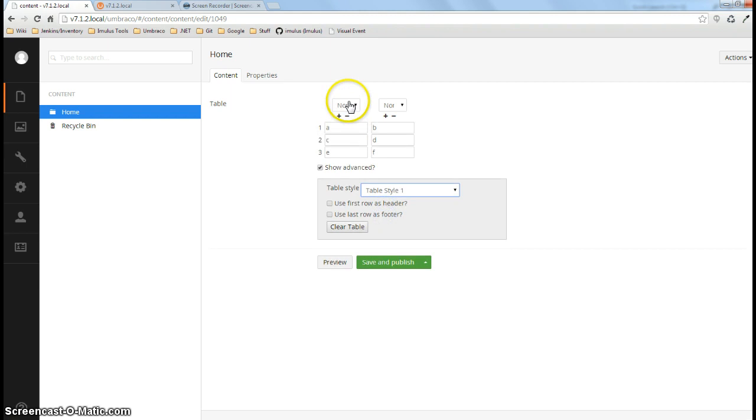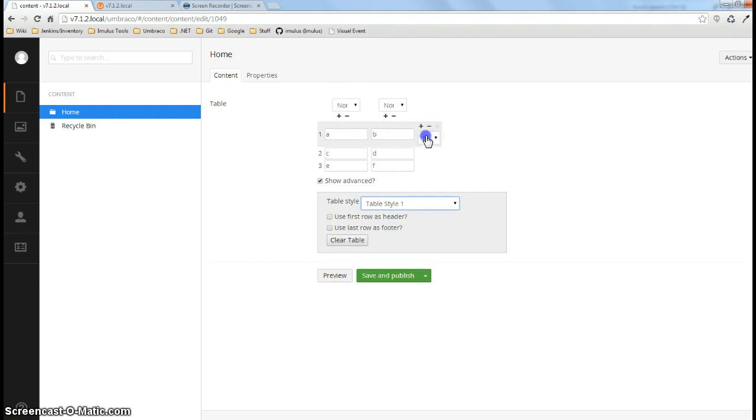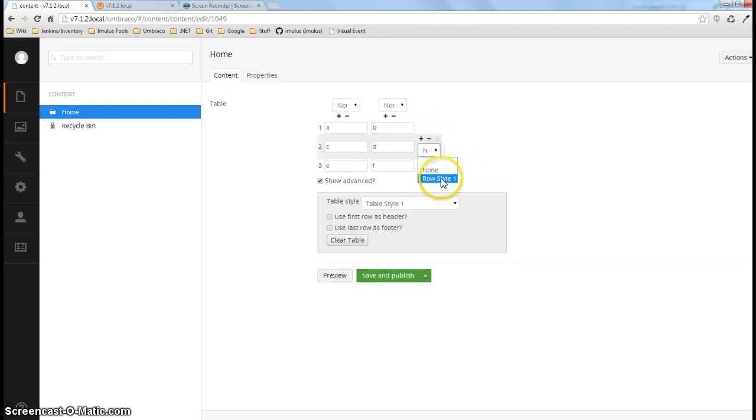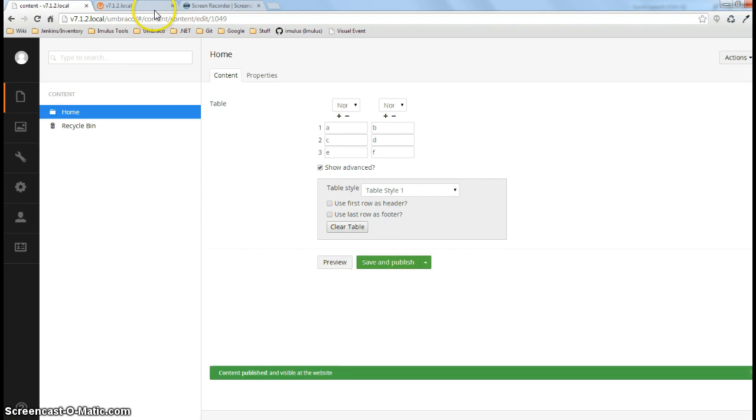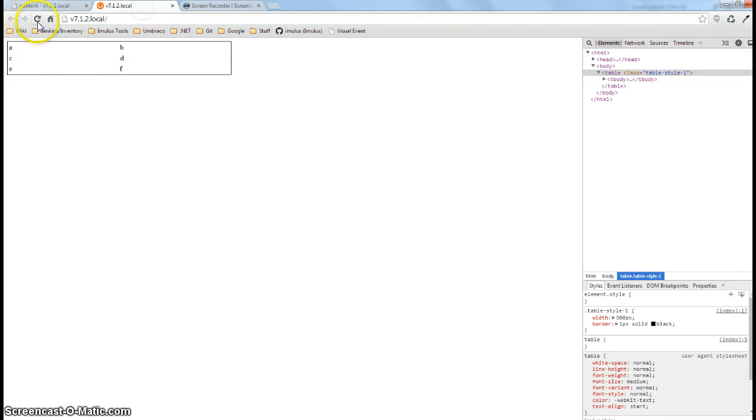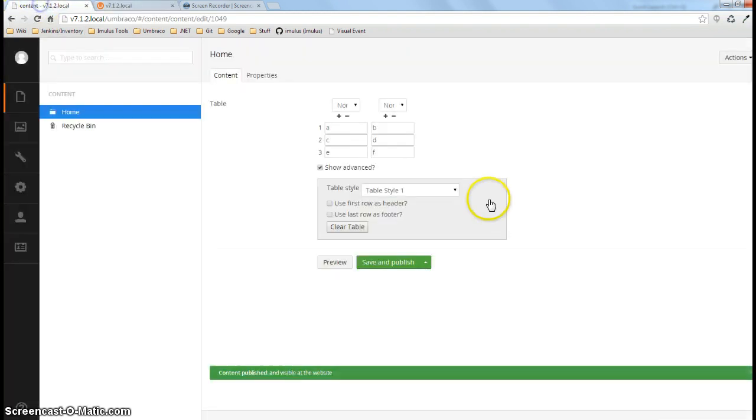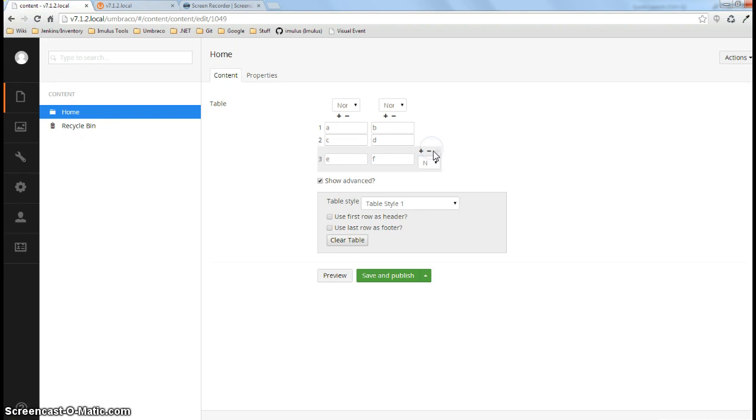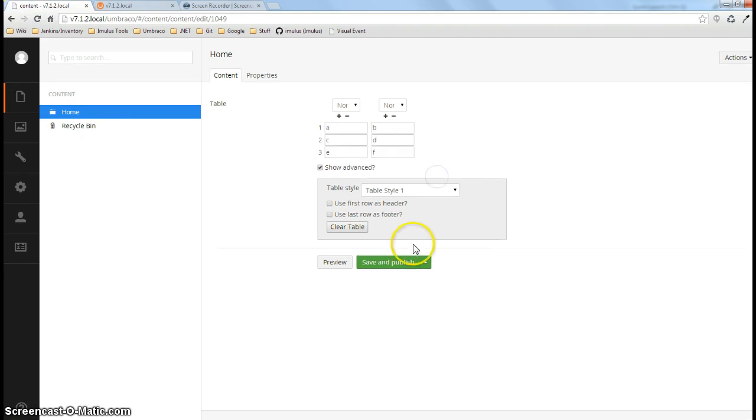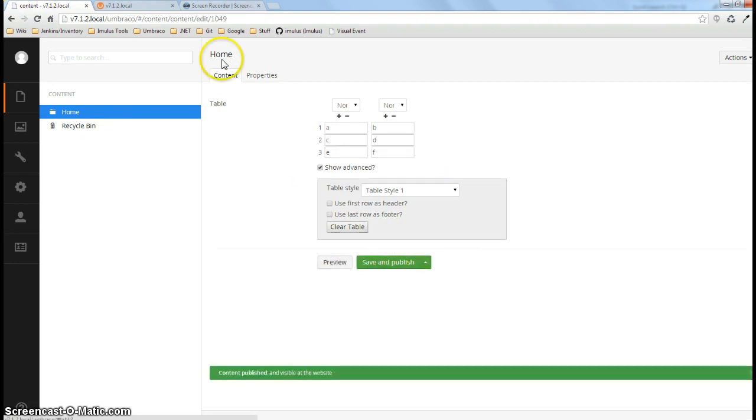You can also apply a style to a particular row. So if we want to have a particular style here, go ahead and select it and add it there. If we want to actually remove that and add it to the one below it, you can easily do that as well.